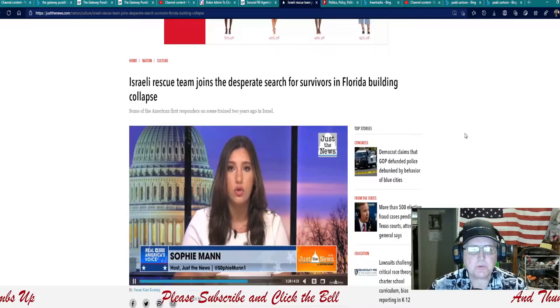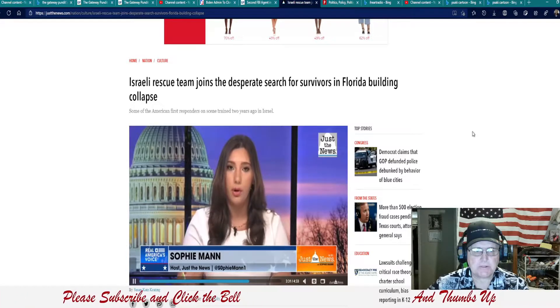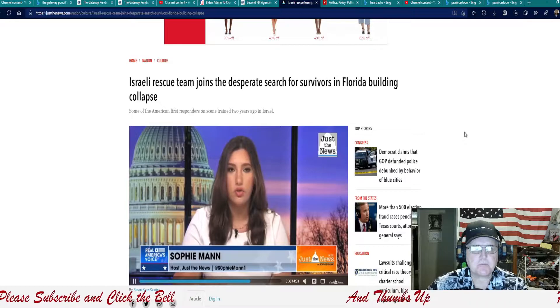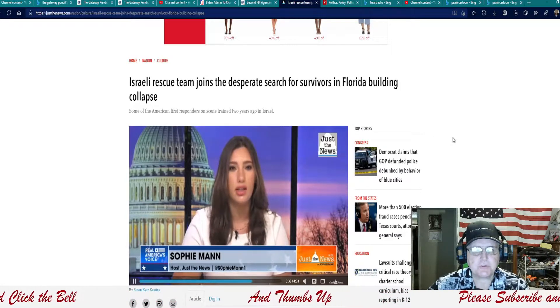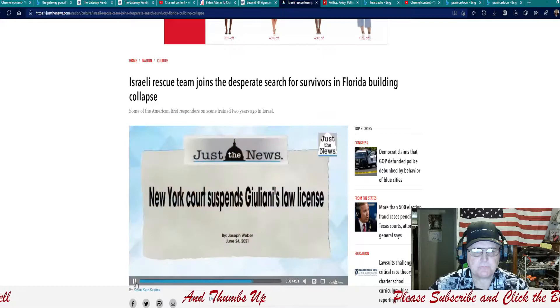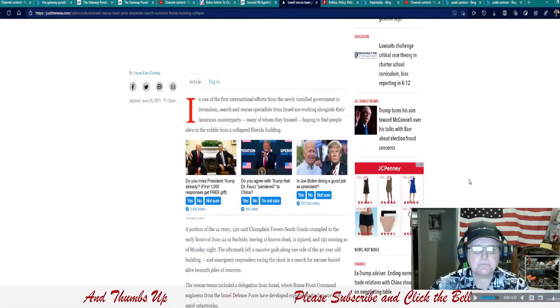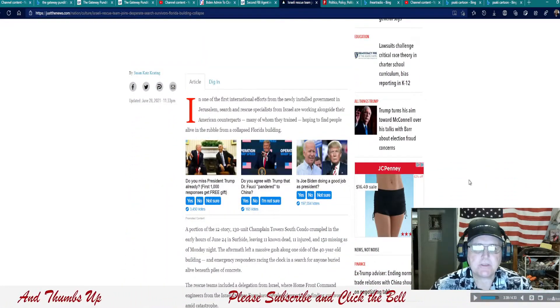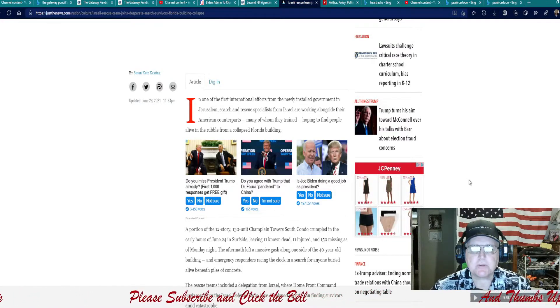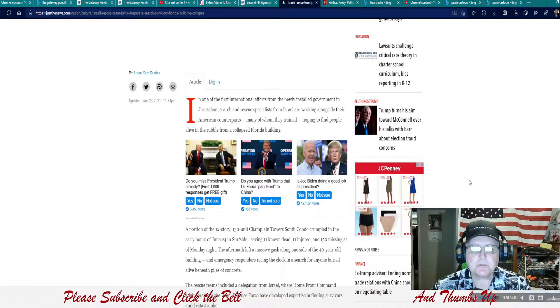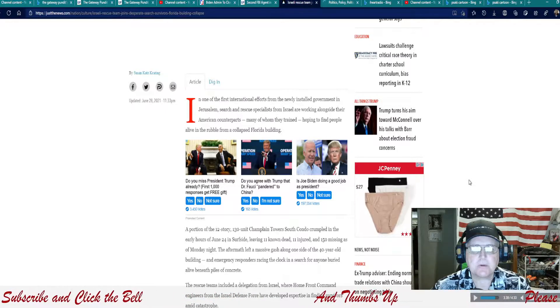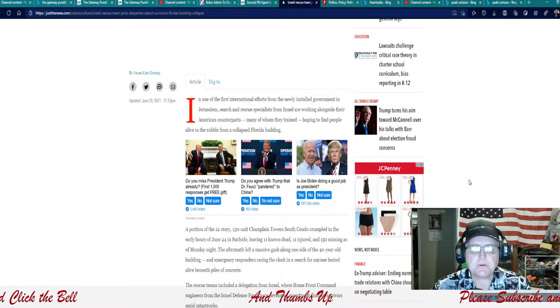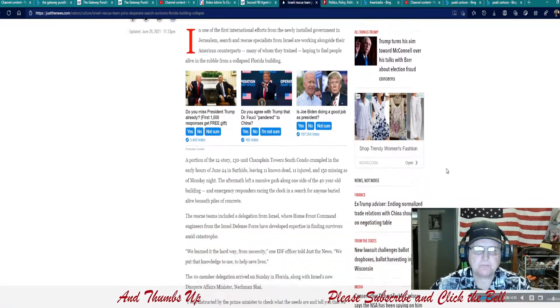team joins the desperate search for survivors in Florida building collapse. Some of the American's first responders on scene trained two years ago in Israel. In one of the first international efforts from the newly installed government in Jerusalem, search and rescue specialists from Israel are working alongside their American counterparts, many of whom they trained hoping to find people alive in the rubble from the collapsed Florida building.